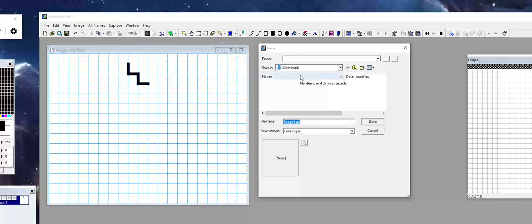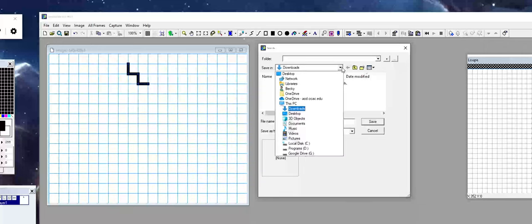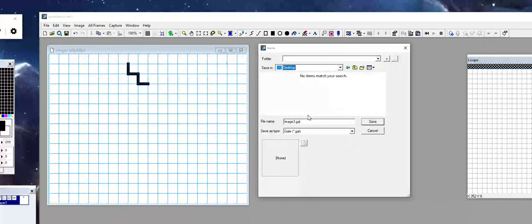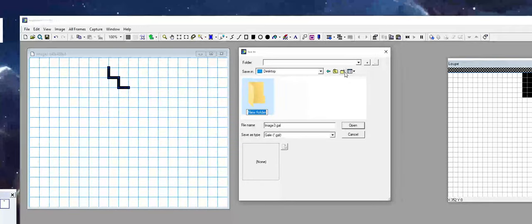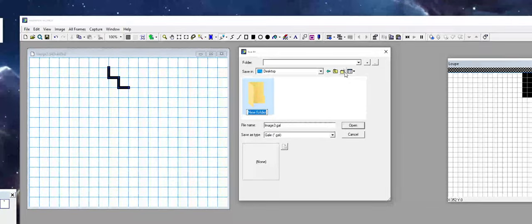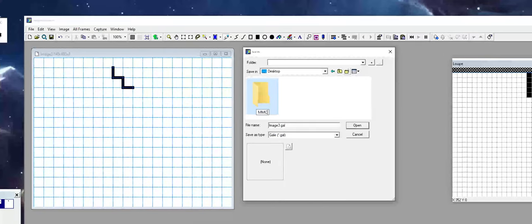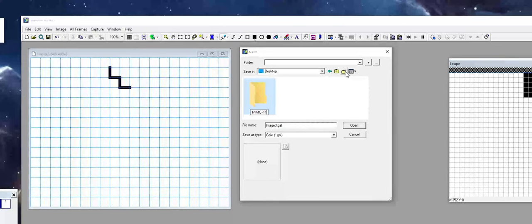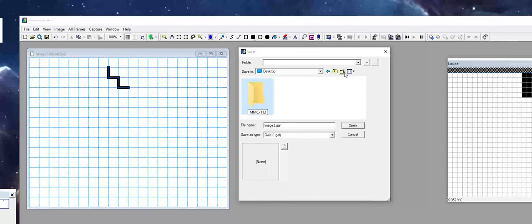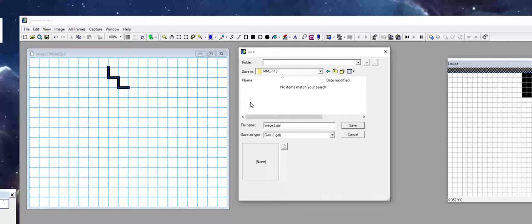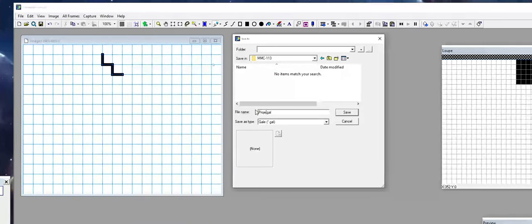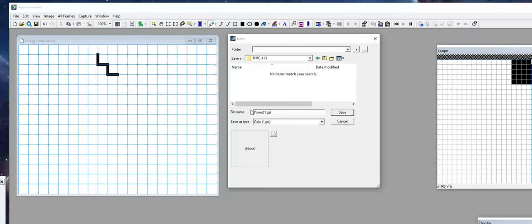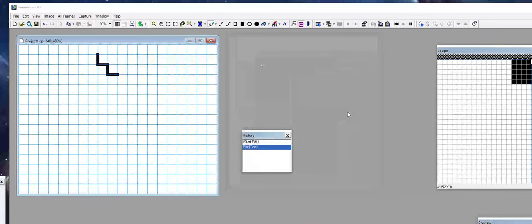Now, you can see it wants to save it in my downloads. I'm actually going to change this. You might want to do something like this where maybe on your desktop or your documents, you create a new folder. Maybe I call this MMC113, for instance. Then double-click on the folder, and maybe we come in here and call it Project 1. Then I save my file.